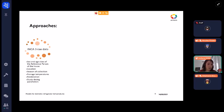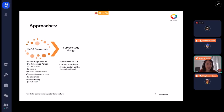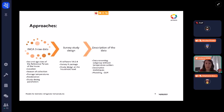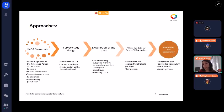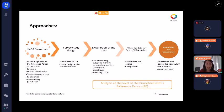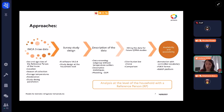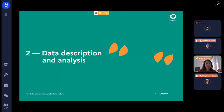We also selected the storage temperatures, the ponderation, and the study design parameters. After that, we designed the survey on our software, described the data, and fitted it for future quantitative microbiological risk assessment studies. We wanted to make it available and accessible for other risk assessors. The analyses were made at the household level with the reference person — meaning the person responsible for buying and storing food in the fridge.